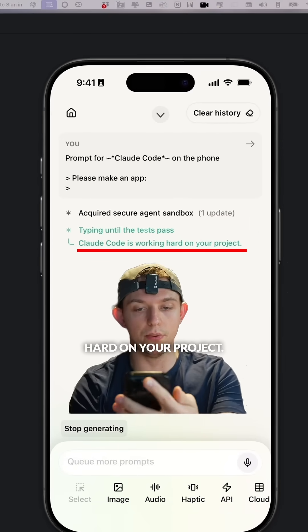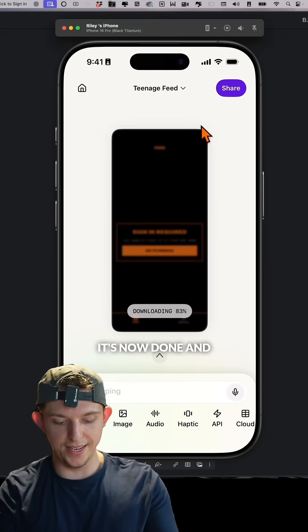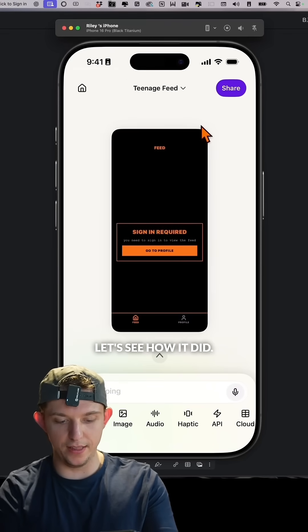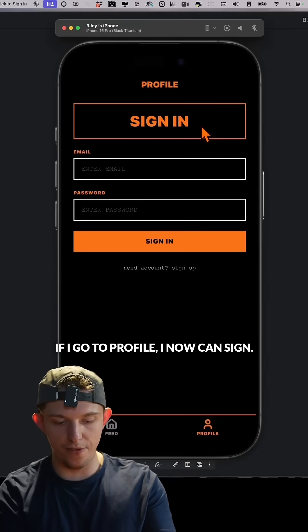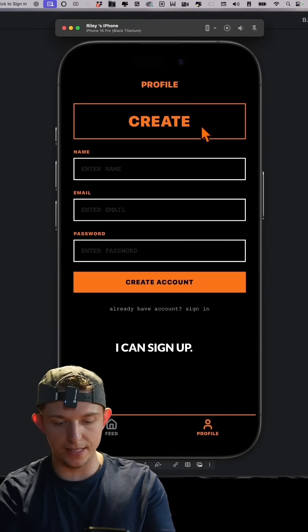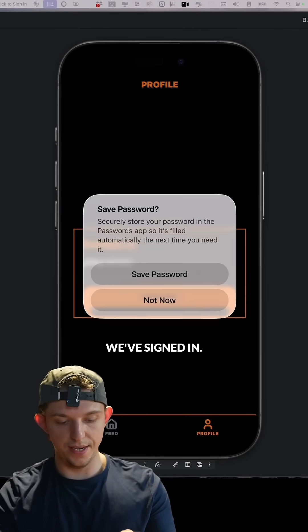Now we're going to press go. Claude Code is working hard on your project. It's now done and downloading. Let's see how it did. If I go to profile, I can now sign in and sign up. We've signed in.